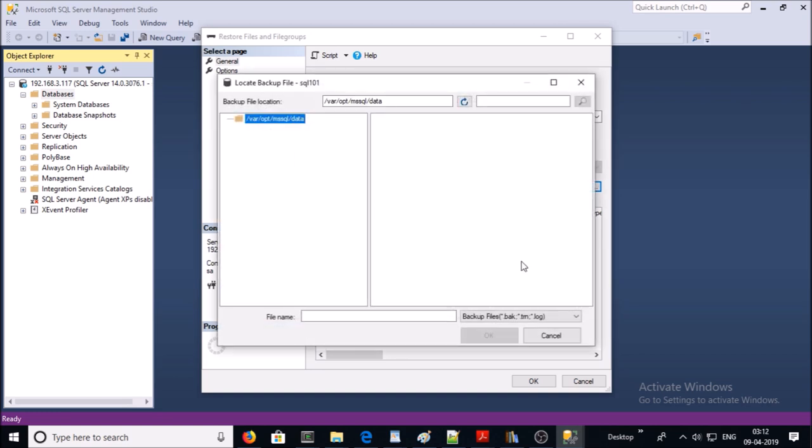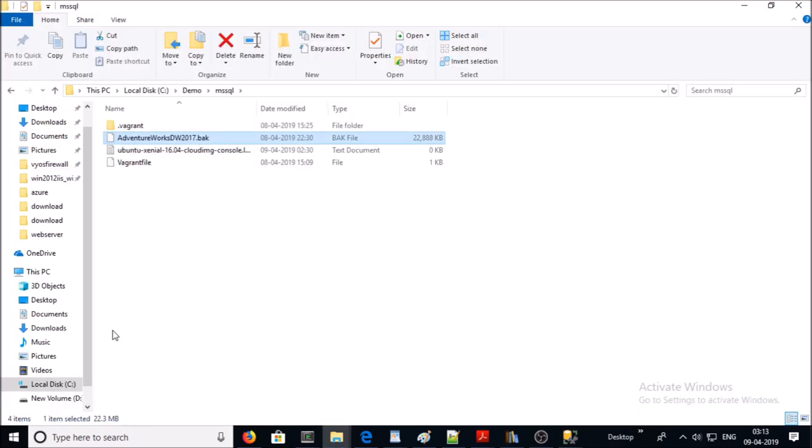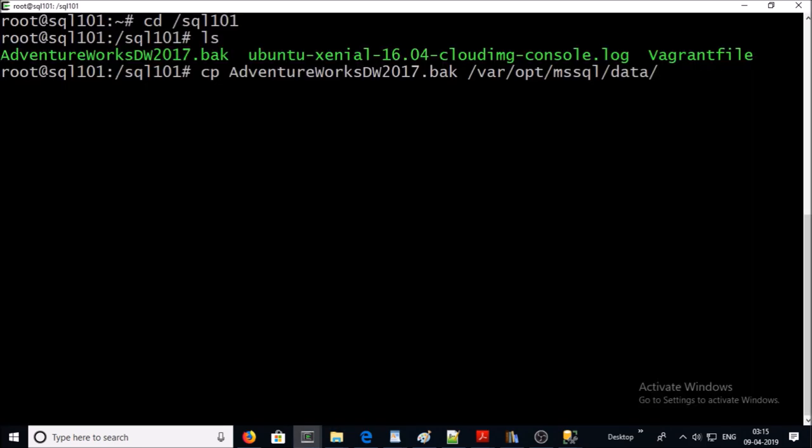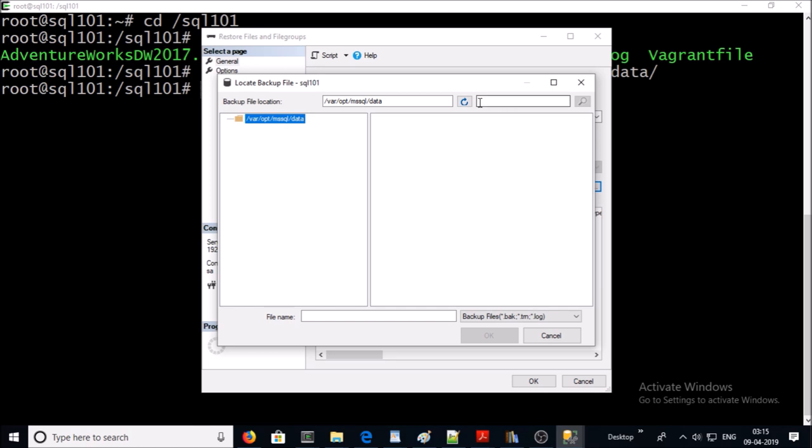Now you need to upload a backup file in the data folder under /var/opt/mssql directory. I have already downloaded a backup file for Adventure Works database and I am uploading this file to that server location. I am copying this file into that location and come back to SQL Management Studio. Go ahead and refresh it.